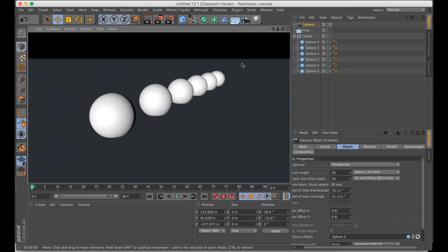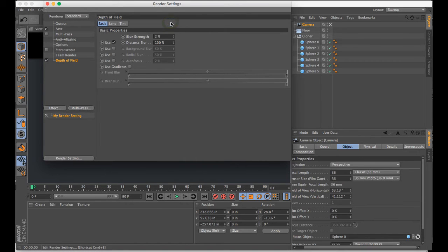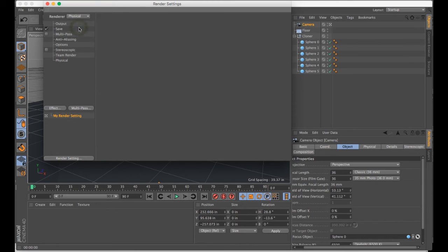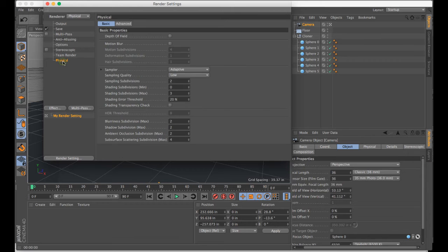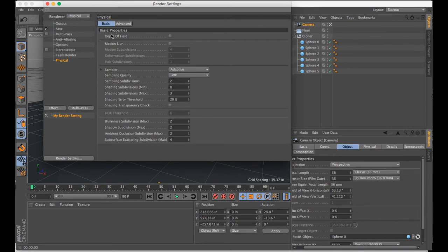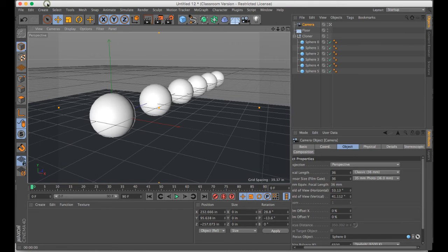So if we wanted to use the physical renderer instead of the standard renderer, there's a different way to do it. Sometimes you want to use the physical renderer to optimize global illumination or physical sky, some of those other things. So in this case, we need to go to change it to physical renderer and then go to physical and turn on depth of field.